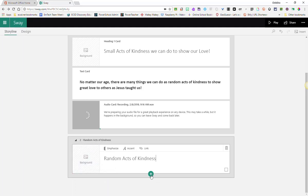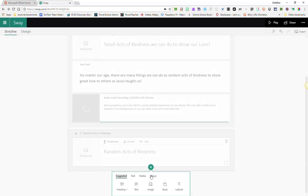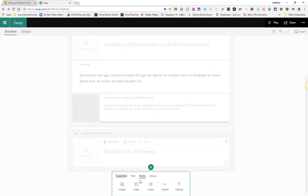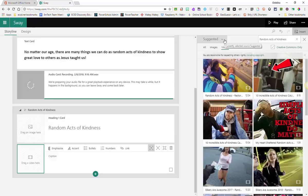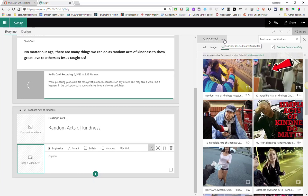But I'm going to go ahead and add another card. And this time I'm going to go to media and I'm going to select video. Here's one of the things that I love about Sway is that you can actually search for video right within the Sway interface.